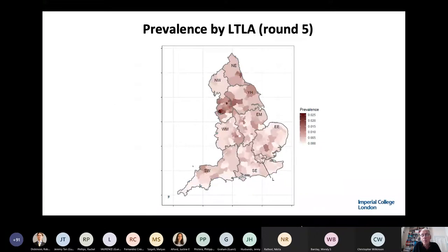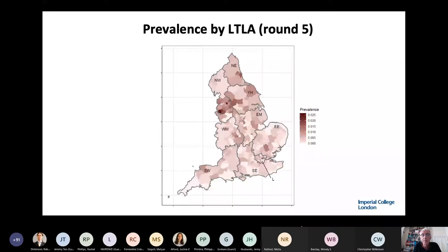Because we have so many cases in our most recent survey, we were able to look at the prevalence by lower-tier local authority area. In the northwest, northeast, and Yorkshire in particular there is higher prevalence, but there are other areas scattered around the country with some evidence of higher prevalence as well.